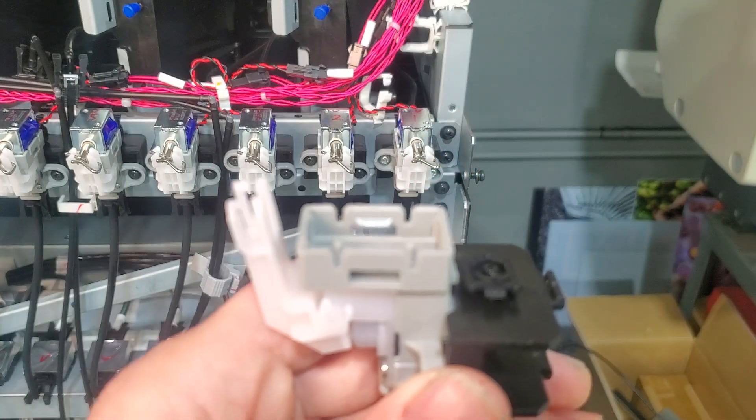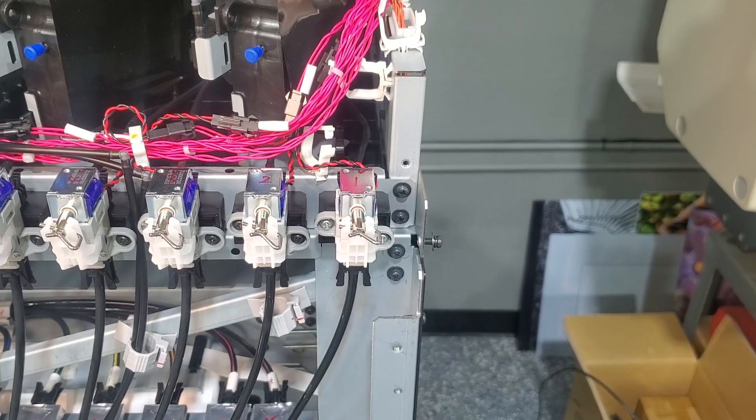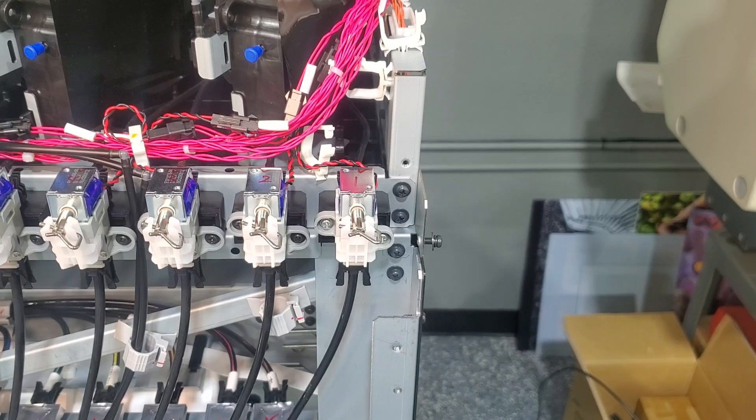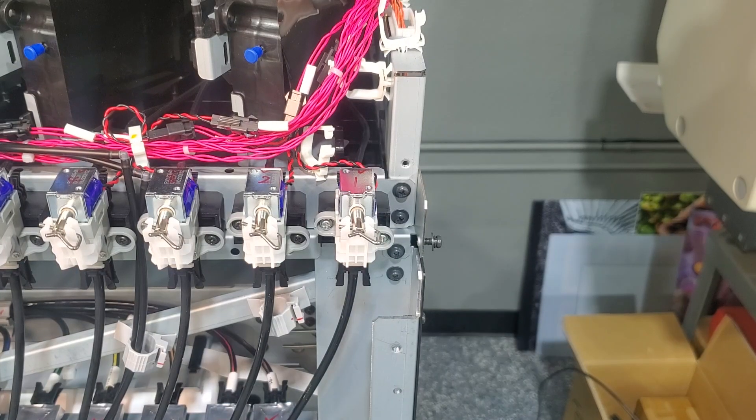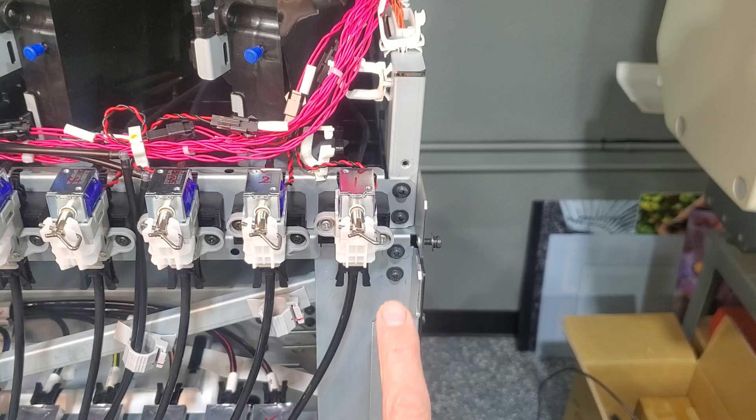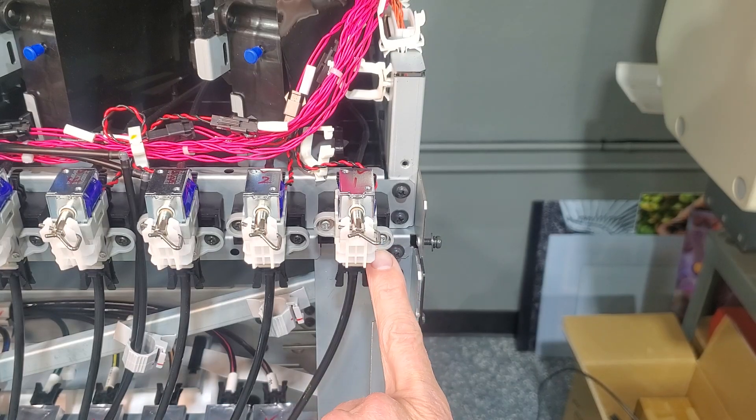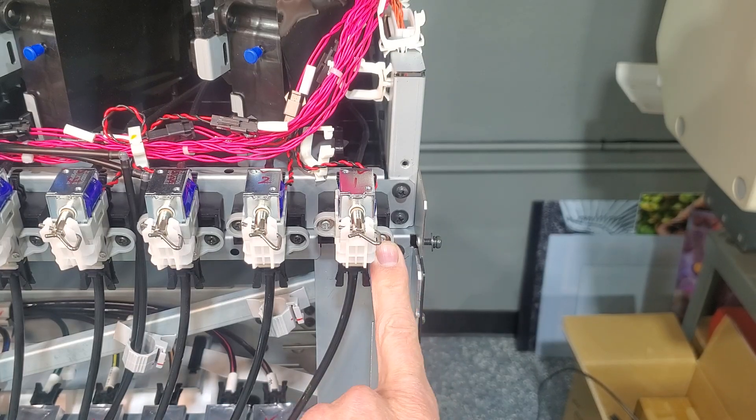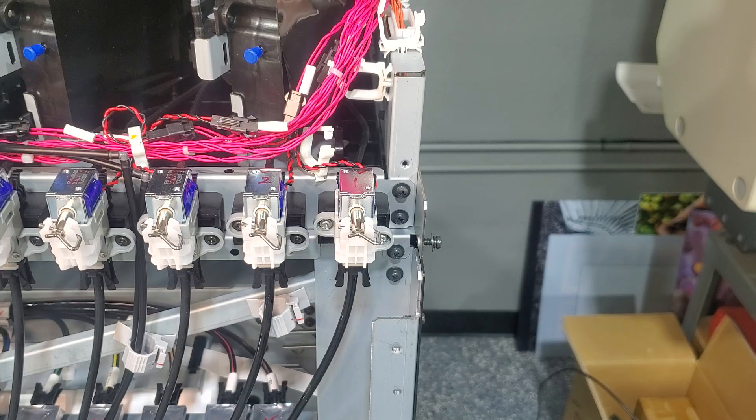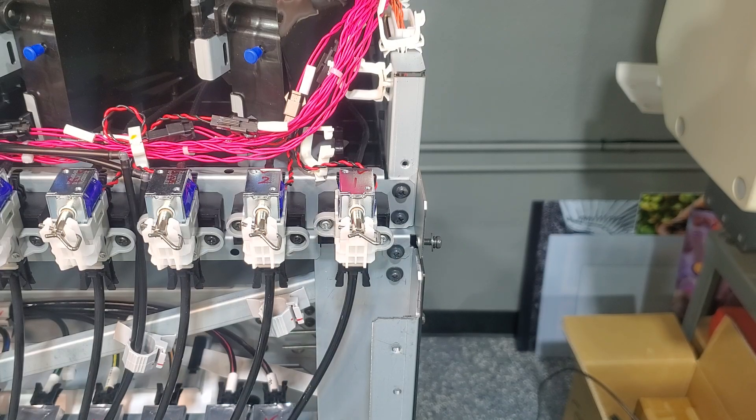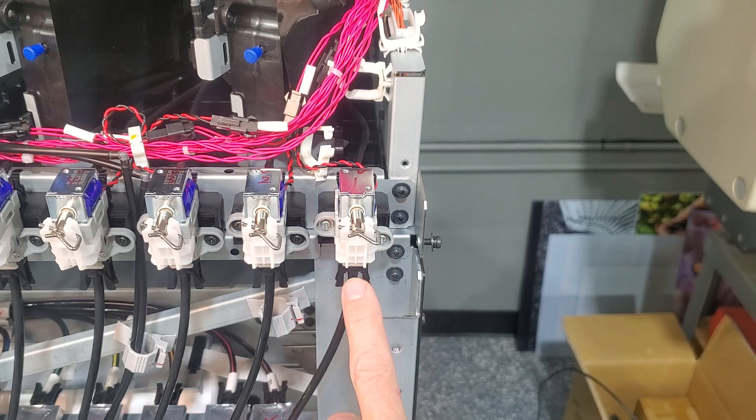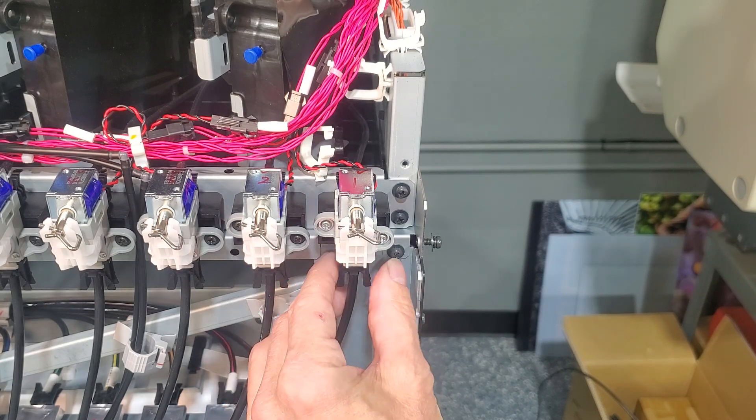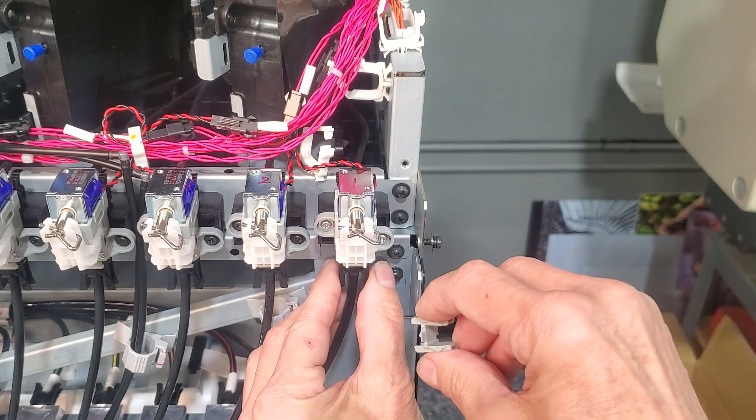Let's move on. Today we'll be swapping out the primer ink supply valve. First thing you want to do: turn the machine off at the side at the main power switch. If you want to unplug it, over here we want to disconnect here.